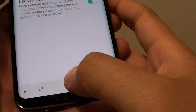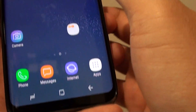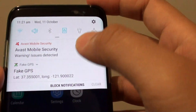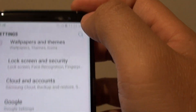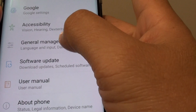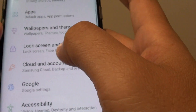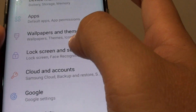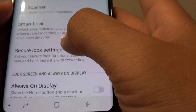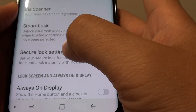To get to this setting, tap on the home key at the bottom to go back to your home screen. Swipe down at the top and tap on the settings icon. Then tap on Lock Screen and Security, then tap on Secure Lock Settings.